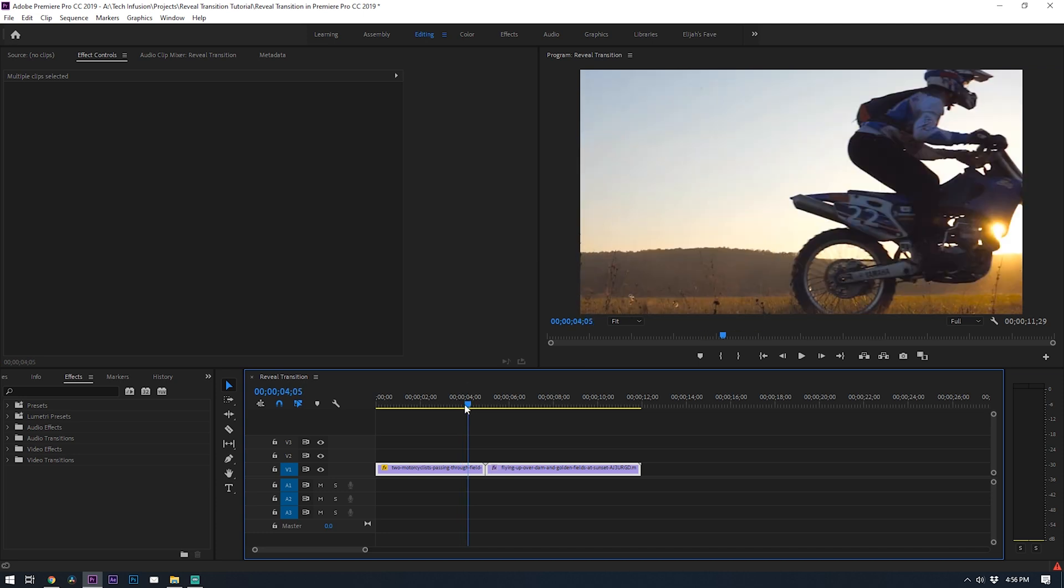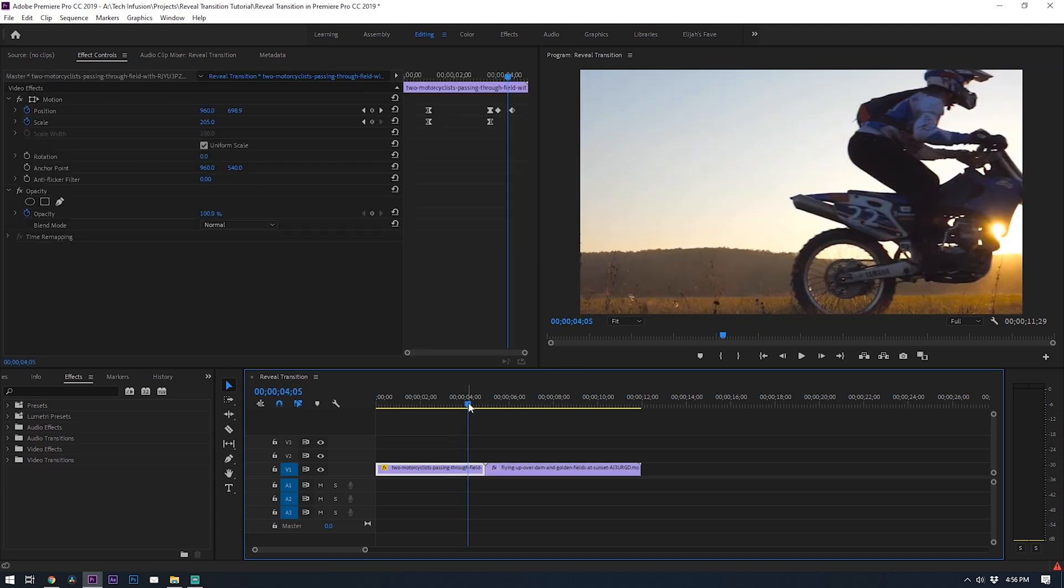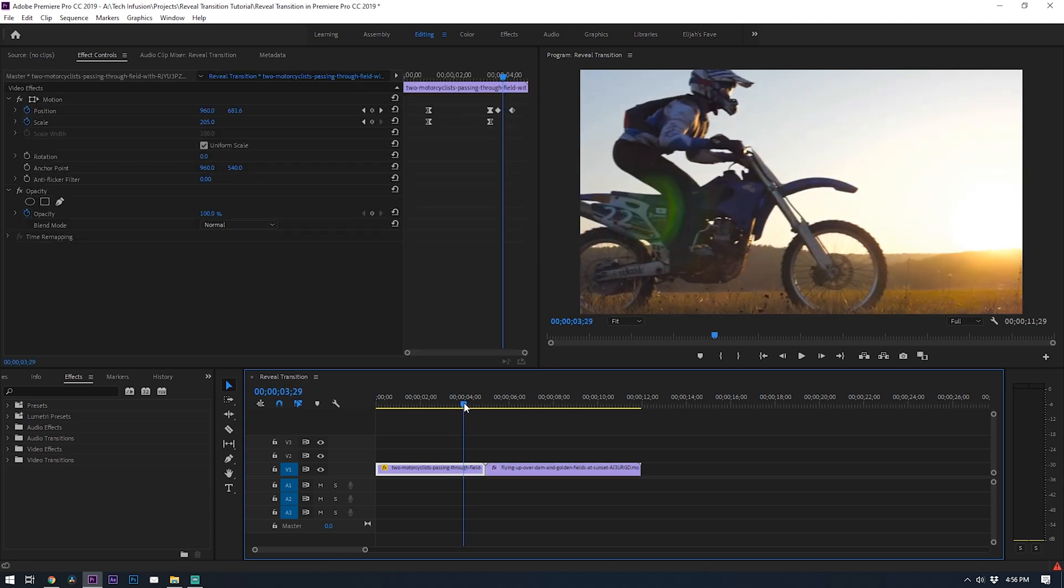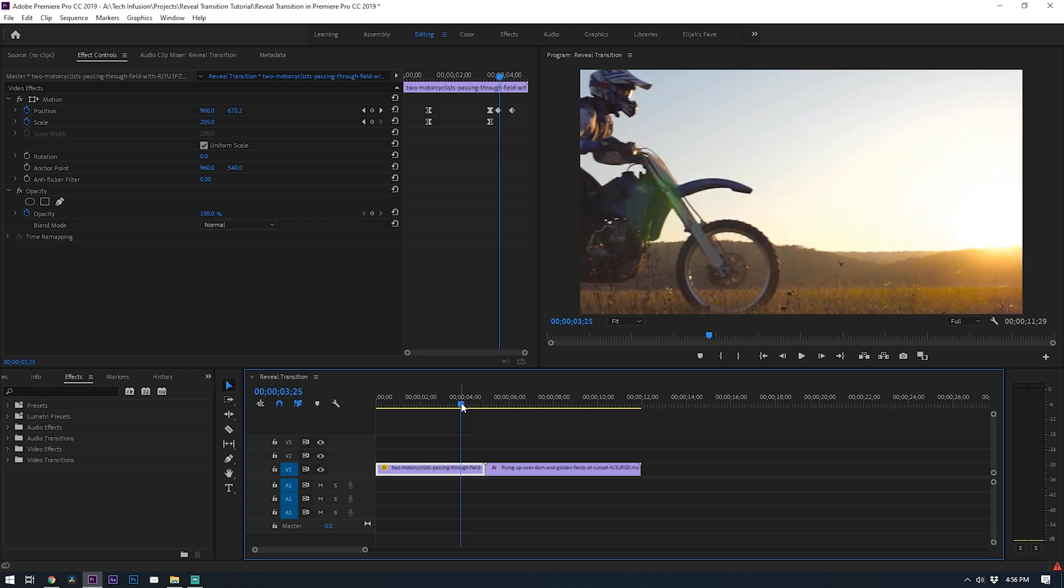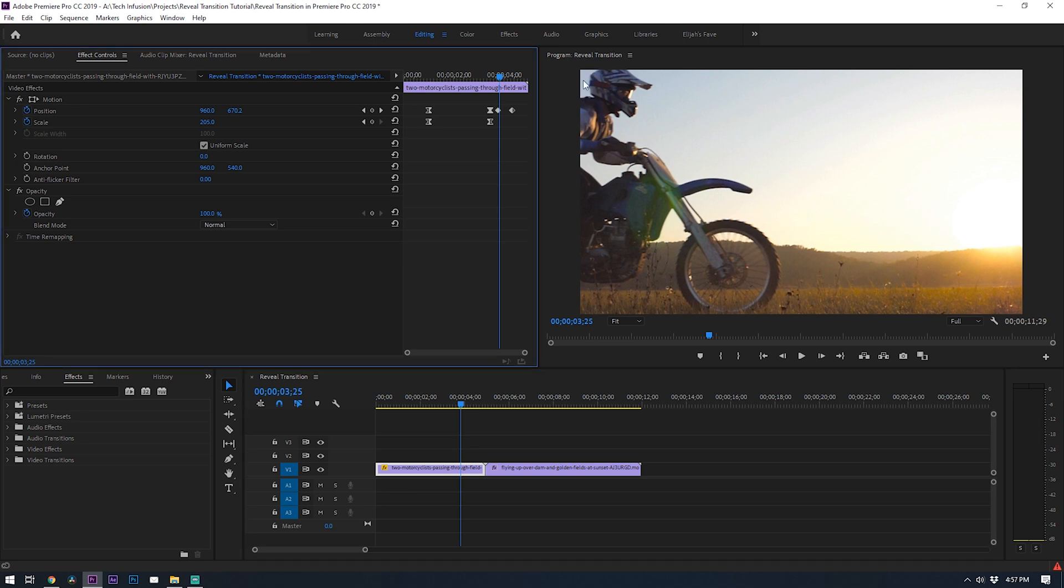So to start off, select your first clip and place your playhead at the frame where you want to start the reveal transition. For me it's right as this bike passes and I can just barely see a little bit of sky behind his head.